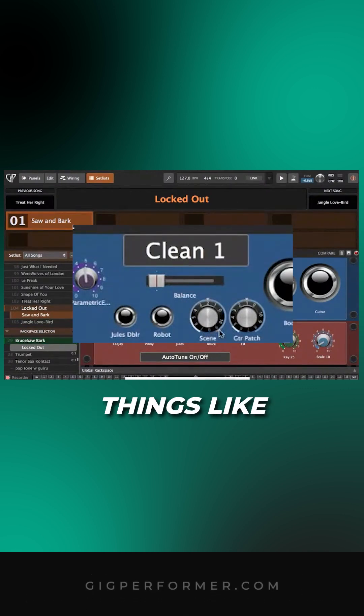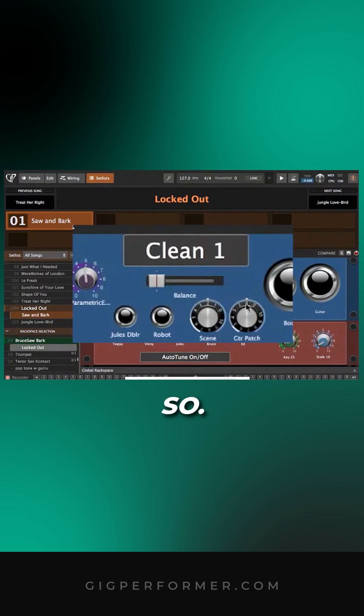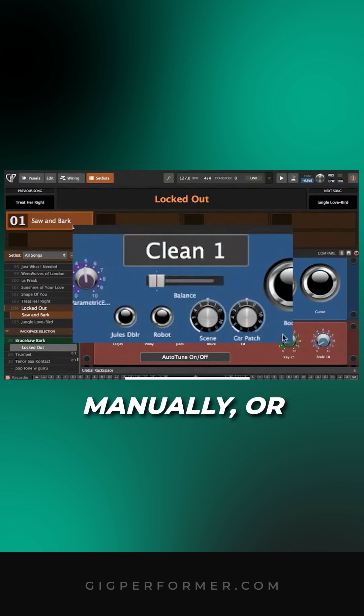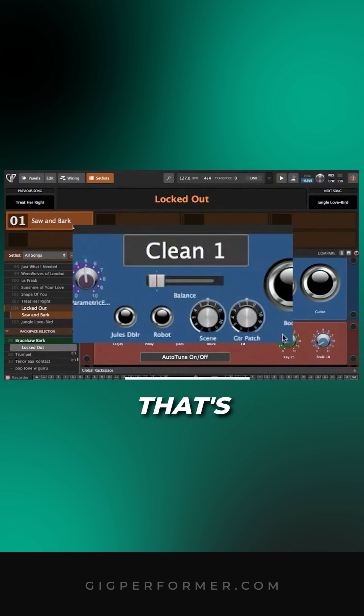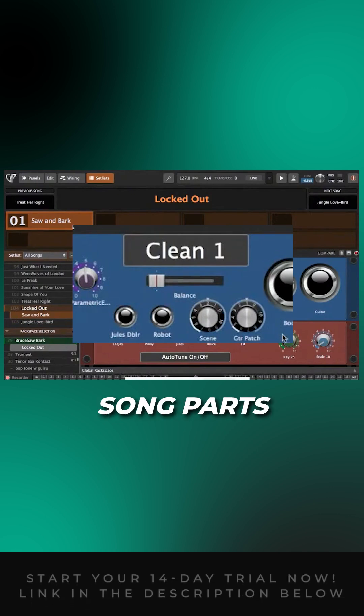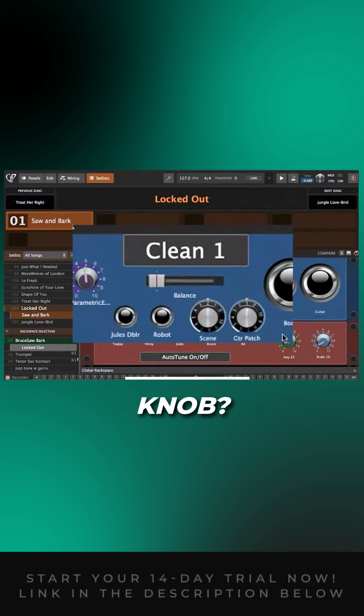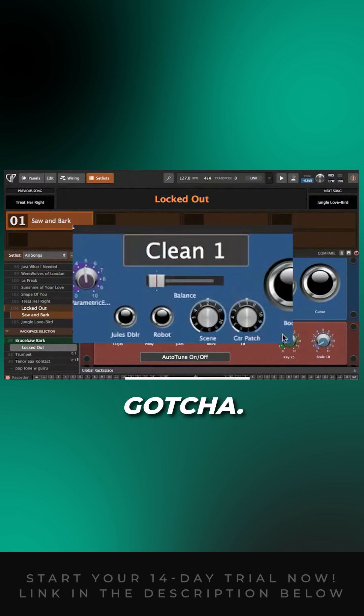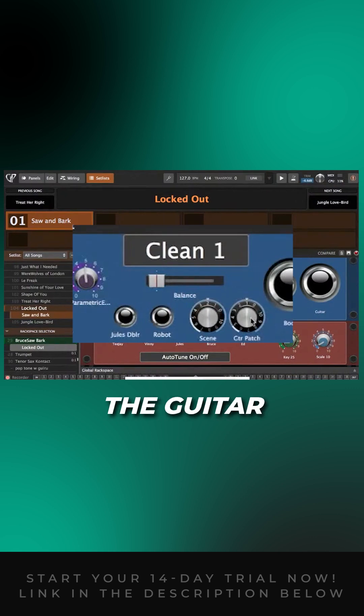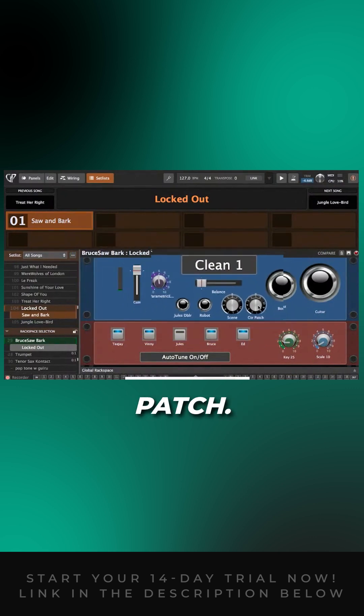Are you controlling that manually, or is that something you put within your song parts? How are you using that knob? It's a song part. And the guitar patch is as well.